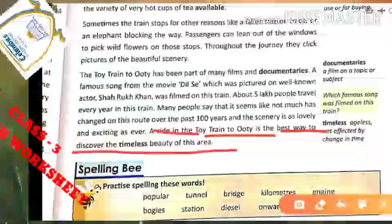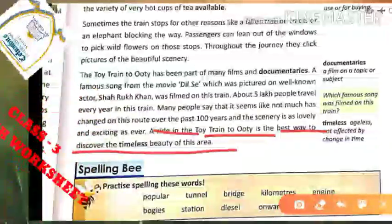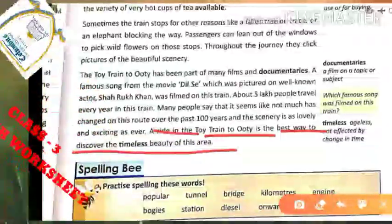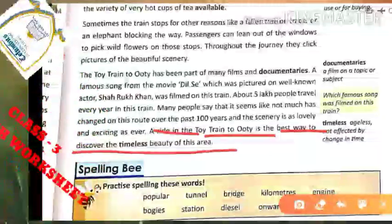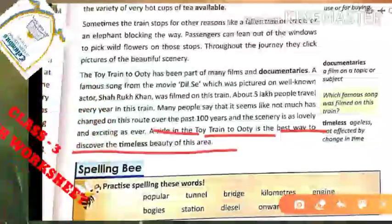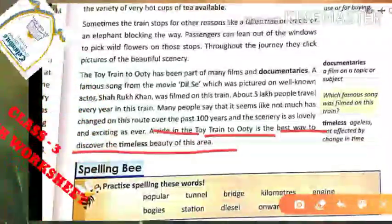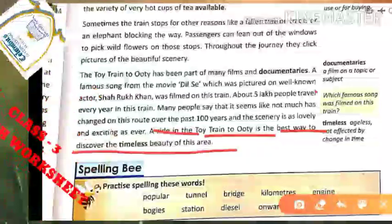A ride in the toy train to Ooty is the best way to discover the timeless beauty of this area. Itne time hone ke baad bhi yeh area bilkul affected nahi hua hai, aur jo bhi log aate hain woh hamesha is place ko dekh kar attracted hote hain. Toy train se Ooty tak jo bhi cheezein unhe milti hain, woh sab is area ki attractive cheezein hain.